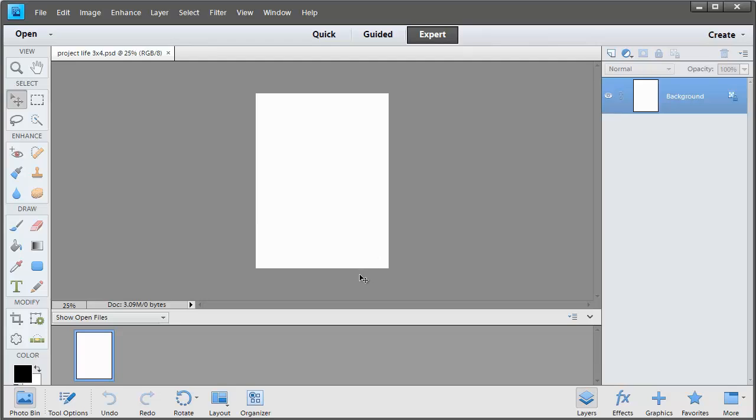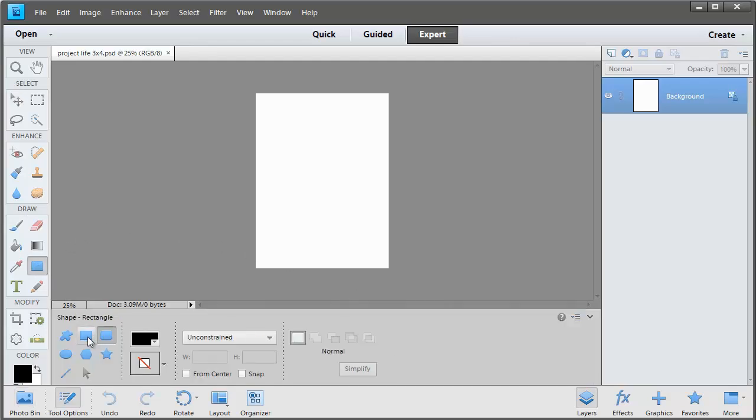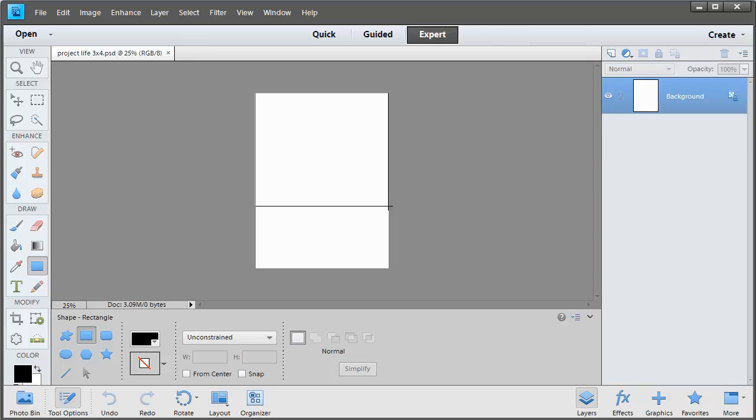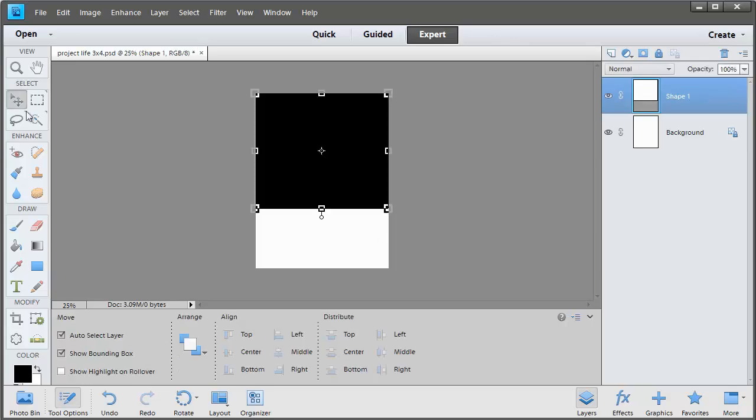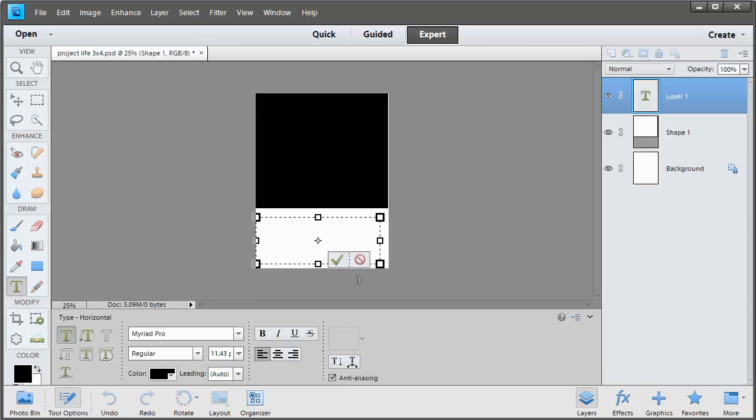The next thing I'm going to do is set aside some space for my photo and my journaling. Click on the Shape tool and choose a rectangle and draw a rectangle for the space where I want my photo to be in this card. And now I'm going to set aside some space for my journaling. I'm going to click on the Type tool and click and drag to create a text box for my journaling.